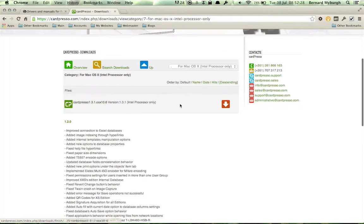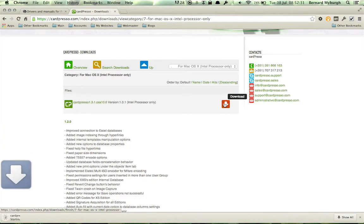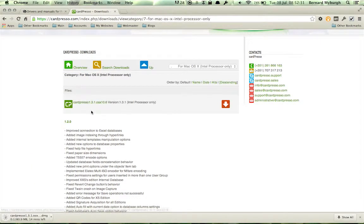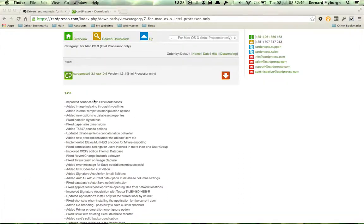And here is the driver, and we can just click Download. This is Cardpresso, the software. You can see it's 80 megabytes.